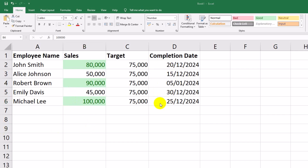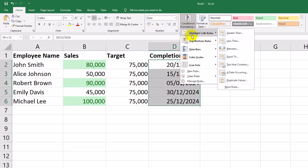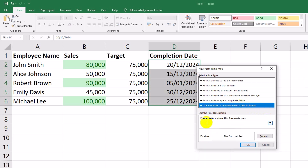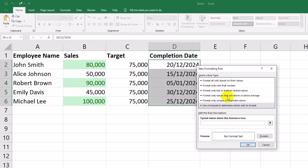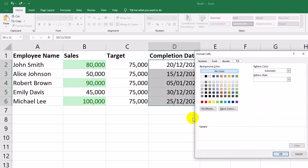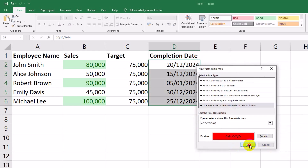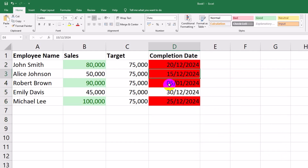Next, let's highlight tasks with completion dates before today to identify overdue items. Select the completion date column D2 through D6. Go to Home > Conditional Formatting > New Rule > Use a Formula to Determine Which Cells to Format. Enter this formula: equals D2 less than today. Click Format and choose a red fill to indicate overdue tasks, then click OK. Now any tasks with past dates are highlighted in red, making it easy to identify overdue items.